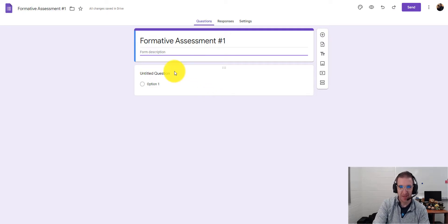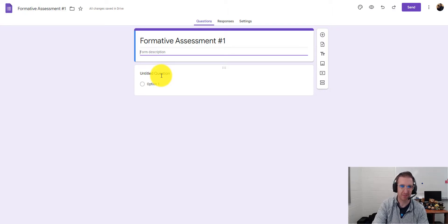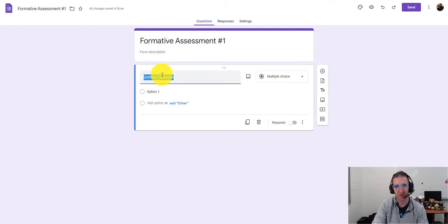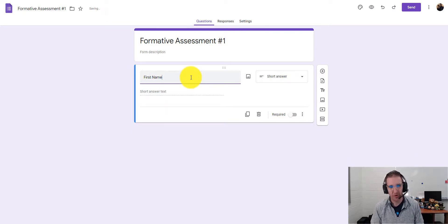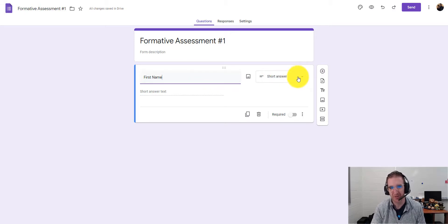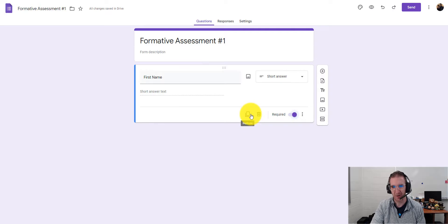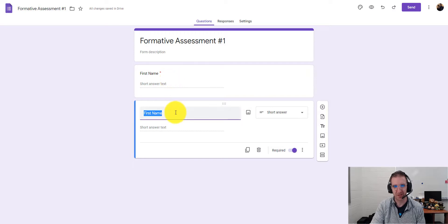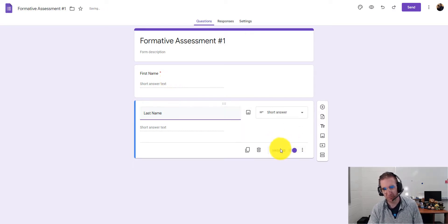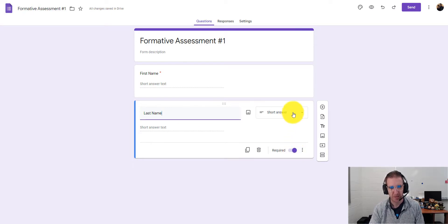Now we're going to set up the first couple of fields — not really questions, but places where students give their first name, last name, and which block they're in. Click on 'Untitled Question' and type 'First Name.' Google recognizes you want a short answer and changes it automatically. Make it required so it forces students to fill it out. Then use the Duplicate feature to quickly create a 'Last Name' field with the same settings.